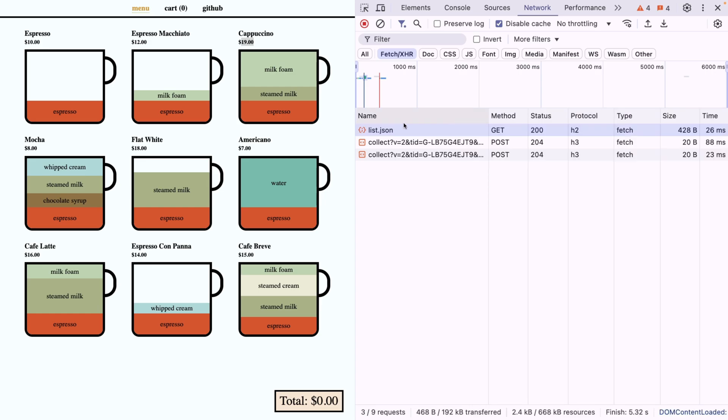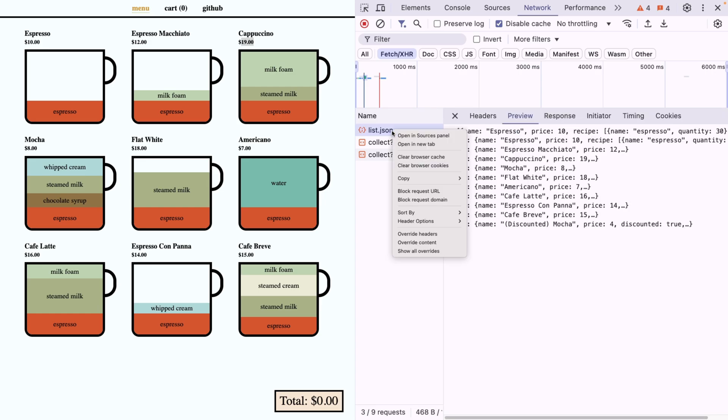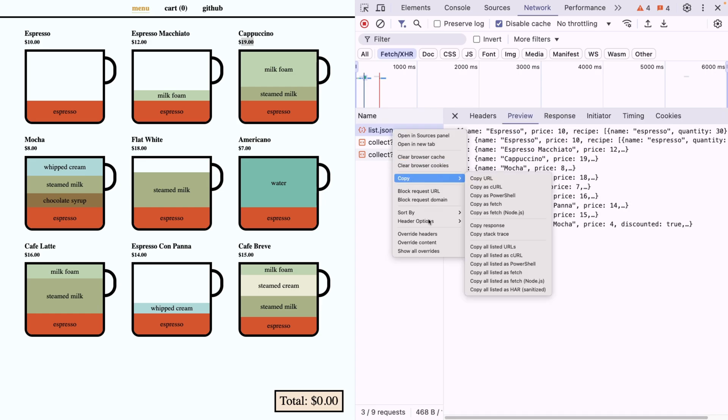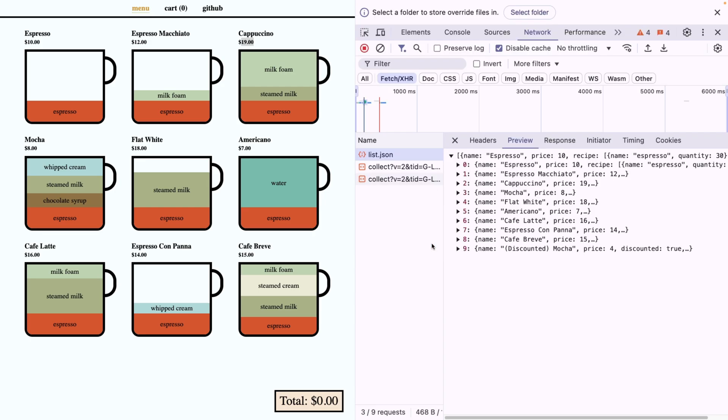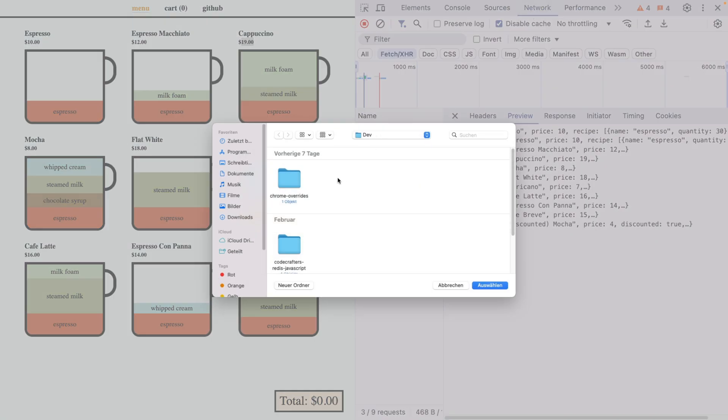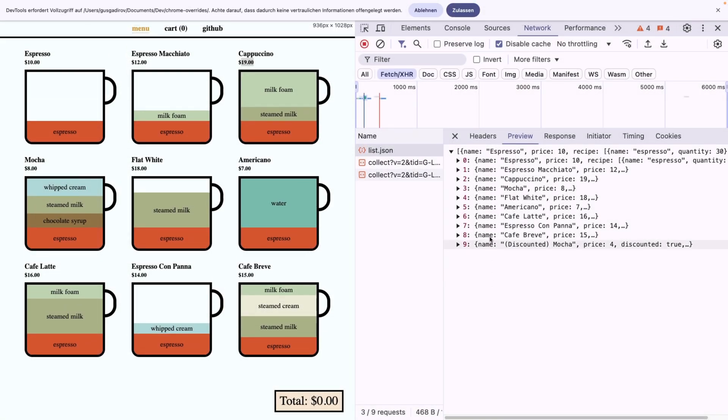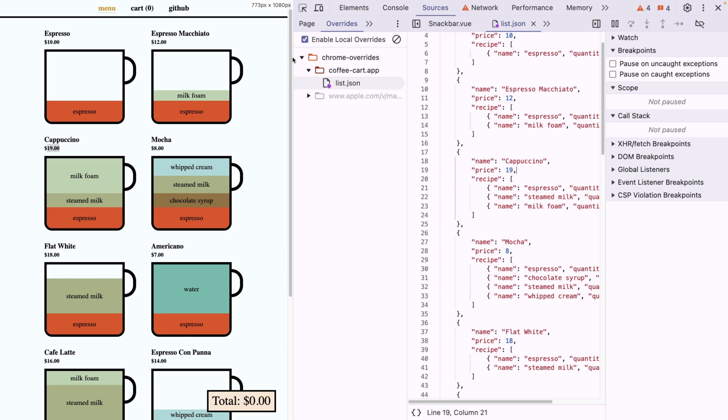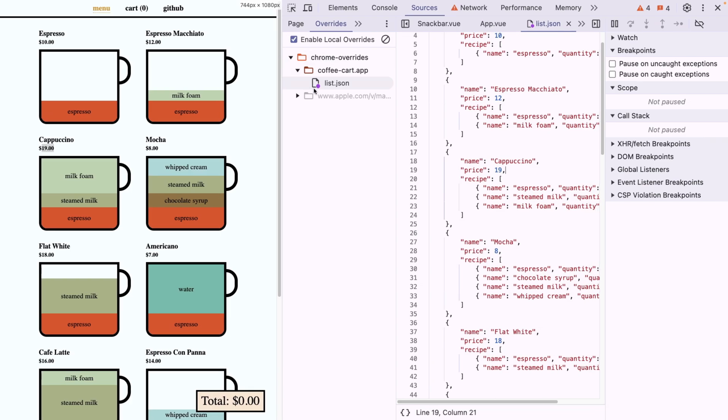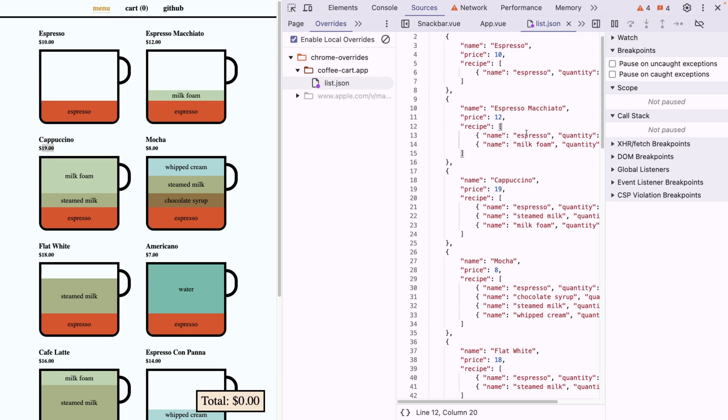I can right click on this list.json and come here saying override content. Now Chrome is going to ask me for a folder that I want to use for this. The reason is Chrome is going to store all of that data local on my laptop, like a cache. And I can select one of the folders, I can allow it to use the folder. Now every time this request is going to be made to fetch the list.json, Chrome is going to give it from my local computer.